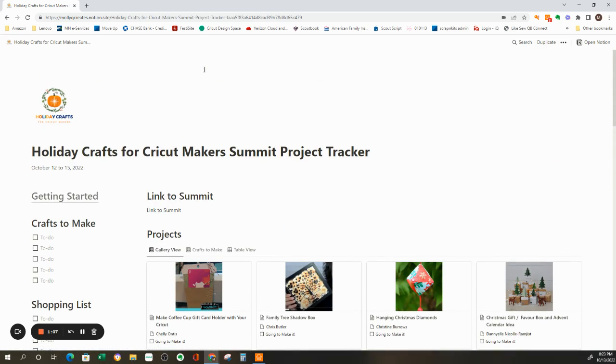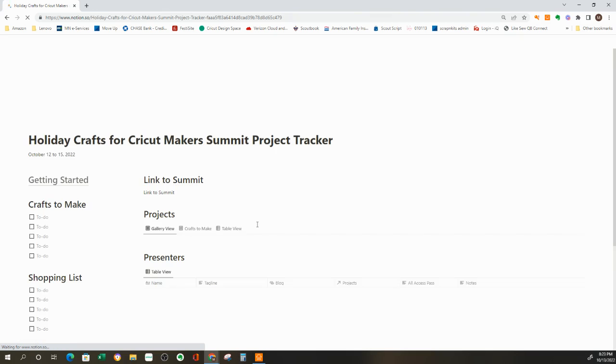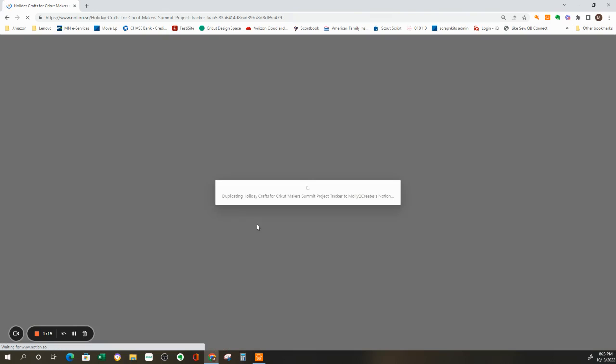So to add it to your workspace, up here in the upper right corner, it says duplicate. So click on duplicate. And that's going to ask you to log into Notion. So if you're logged into Notion already, it's okay. It's just going to open up into your workspace.